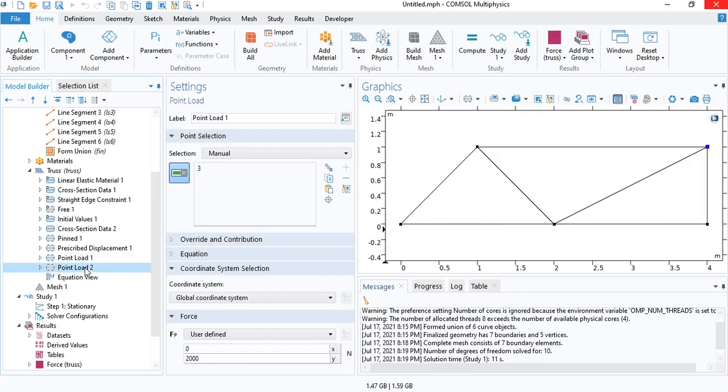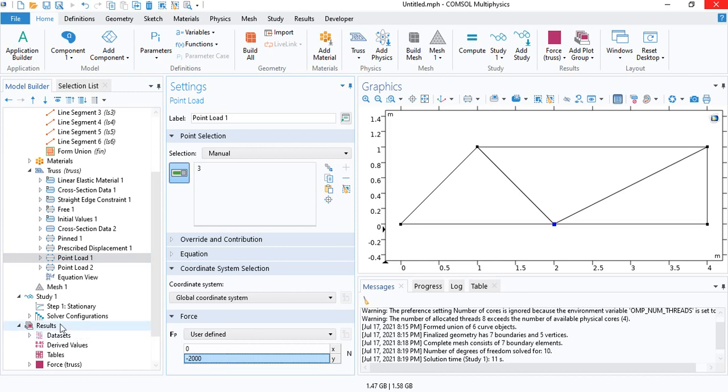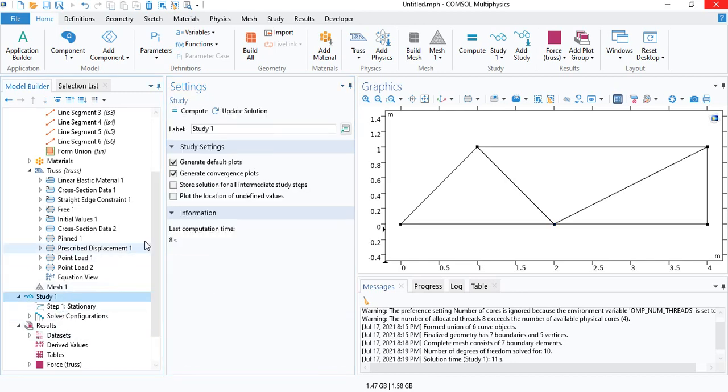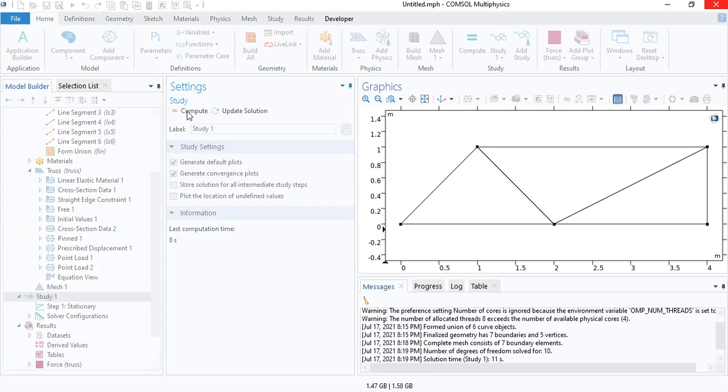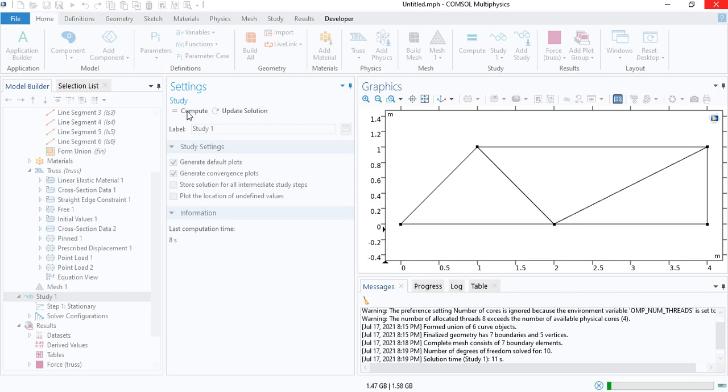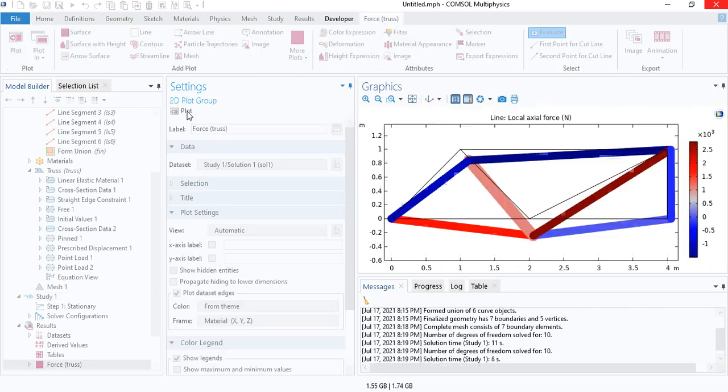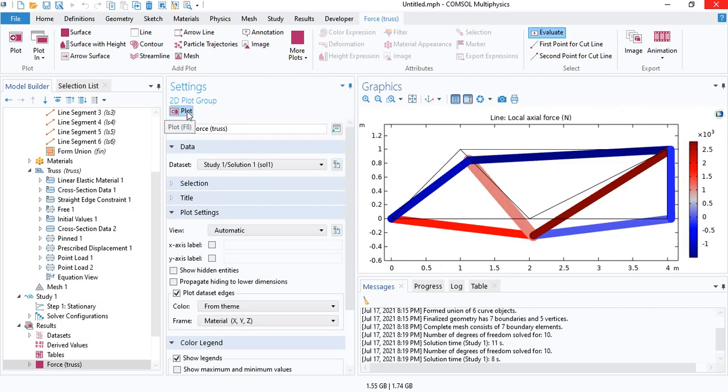Okay, I think I forgot the negative sign in the physics. Let's compute the solution again. Because we have a handful of elements, modeling a truss problem is always very quick in COMSOL.